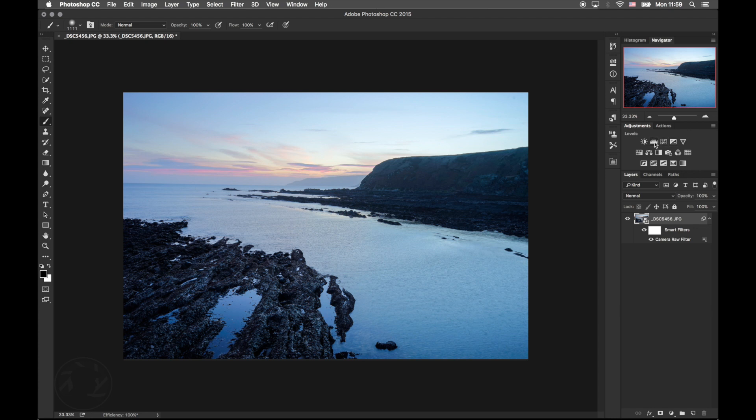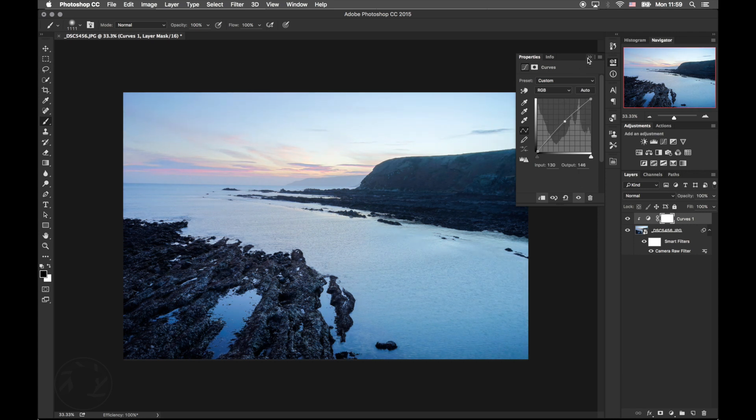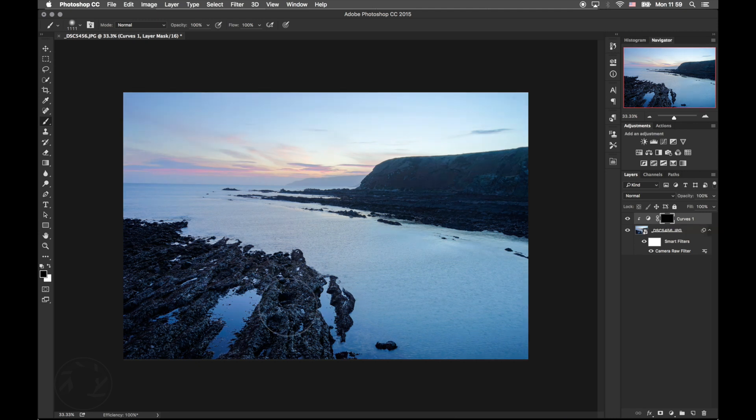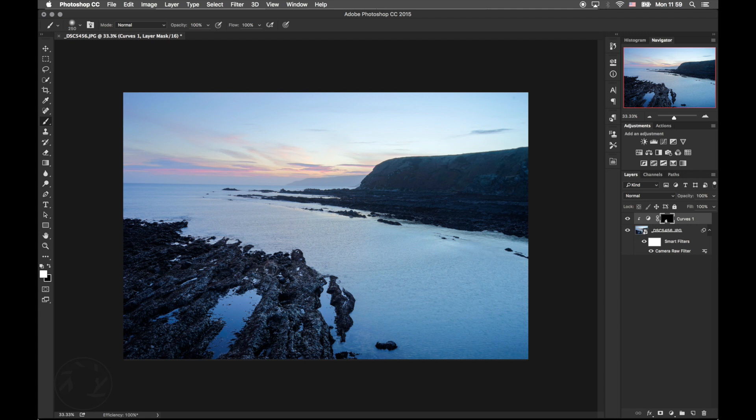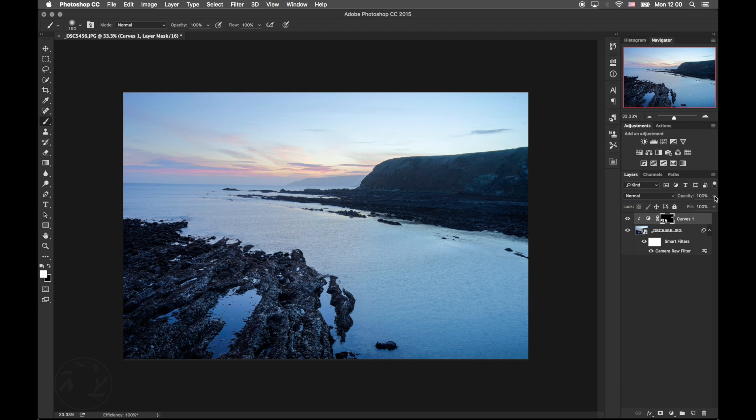I'm going to apply a curves adjustment. I'm going to press Ctrl I. And then I'm going to paint some highlights in this area here. I want it to be very, very subtle. I'm going to paint here in these bright areas. Still bring a little bit more depth. And then I'm going to lower the opacity, around 35%.